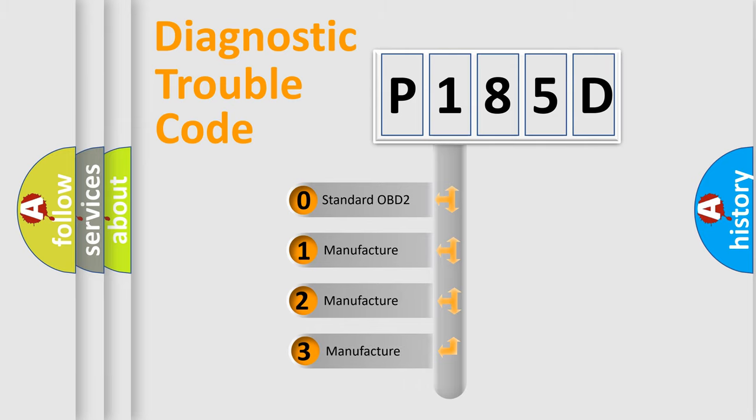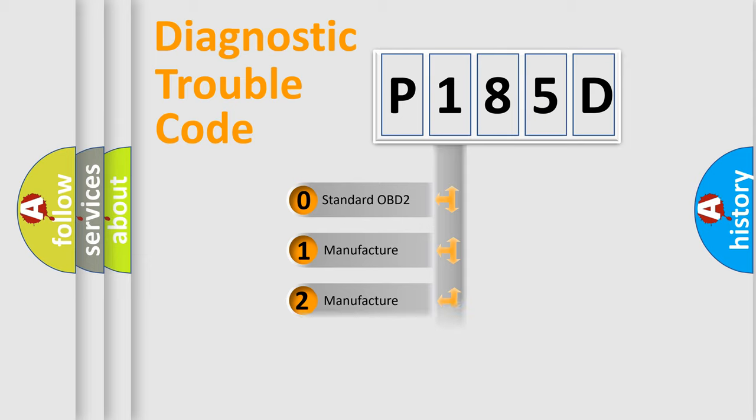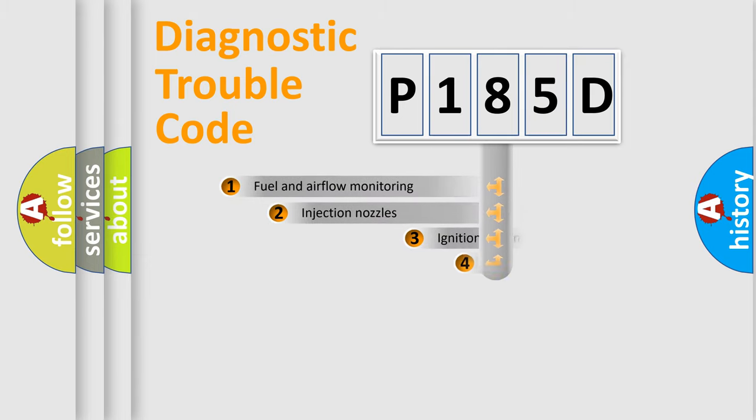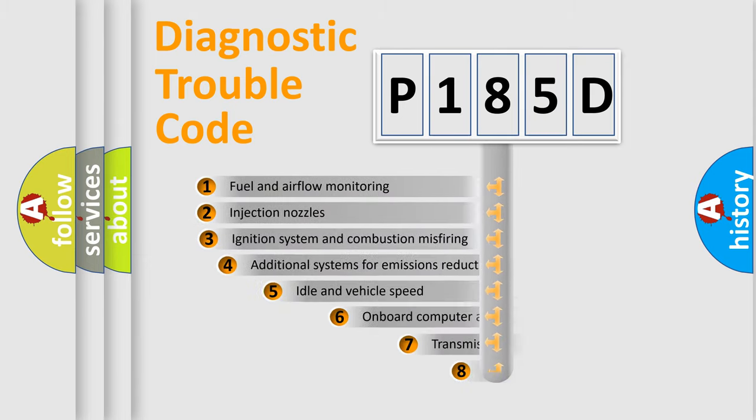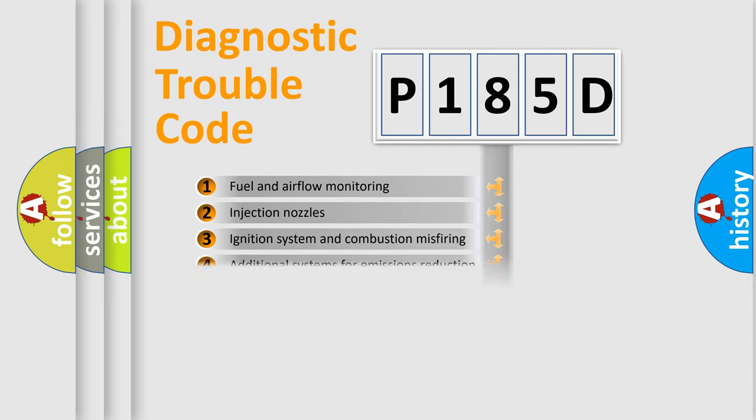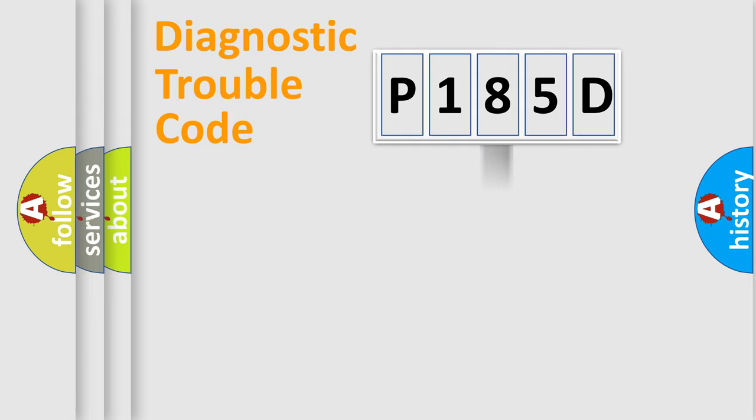If the second character is expressed as zero, it is a standardized error. In the case of numbers 1, 2, 3, it is a more precise expression of the car-specific error. The third character specifies a subset of errors. The distribution shown is valid only for the standardized DTC code.